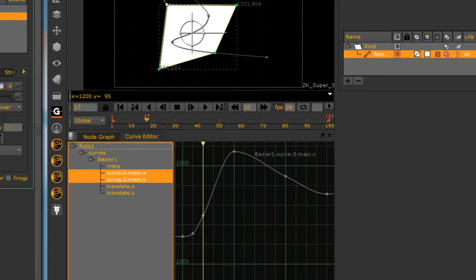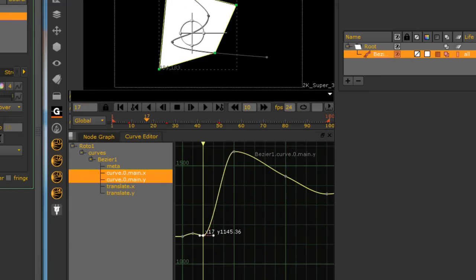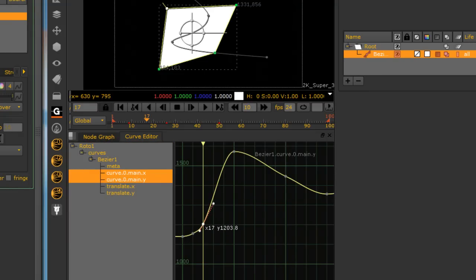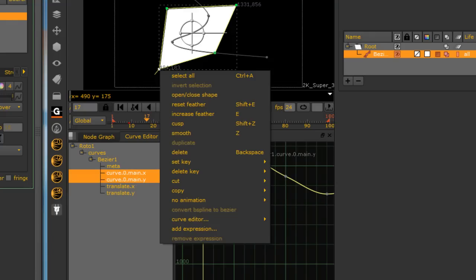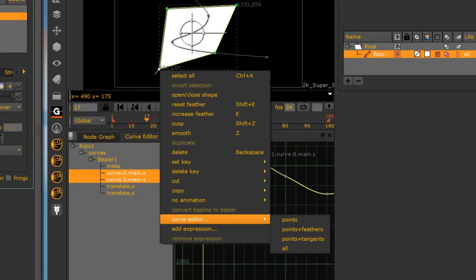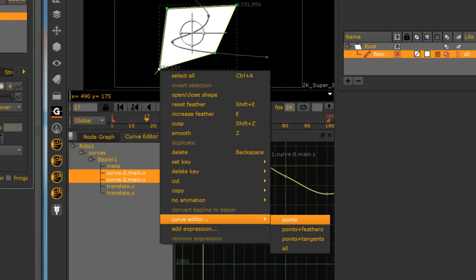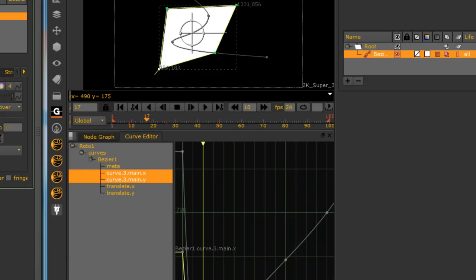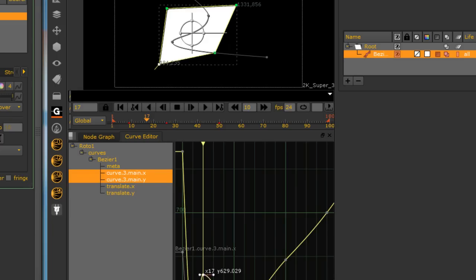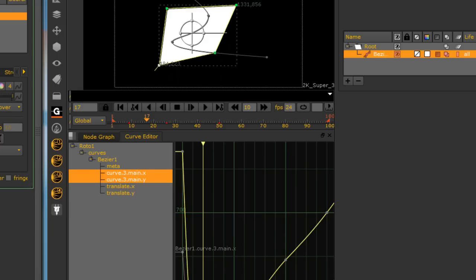And if I go to this point and right click, curve editor points, it now shows just that particular curve. This is really, I can't tell you how helpful this is.